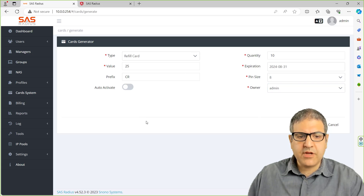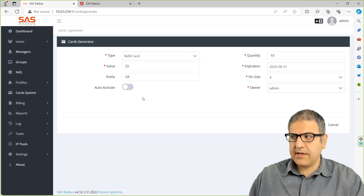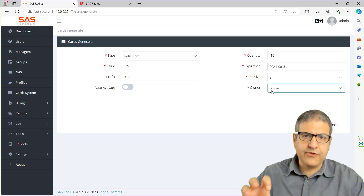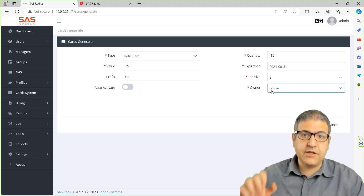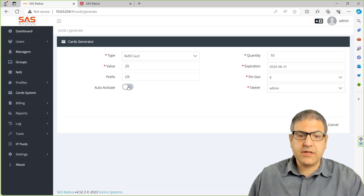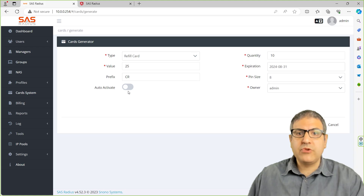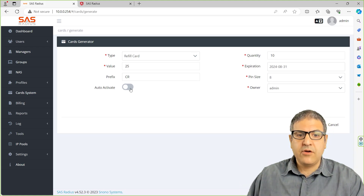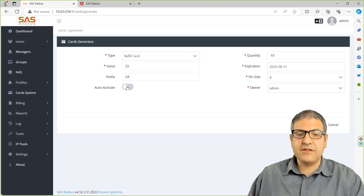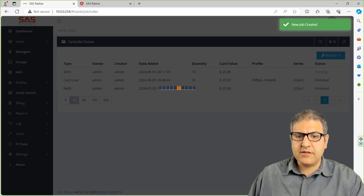Now what you can do — you can also enable auto activate. We do that so that in case the user directly puts the money and refills the card in his portal, the account will be activated automatically. If we don't do auto activate, then the account will not be activated and he has to activate it himself again. Let me show you first without auto activate. So let's generate the card first.